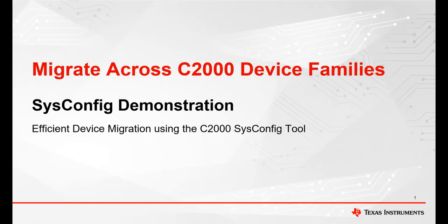Hi and welcome to this demonstration video of the SysConfig development tool for Texas Instruments C2000 real-time microcontrollers. If you're not already familiar with SysConfig, please check out our SysConfig video series for in-depth information about this feature-packed tool.